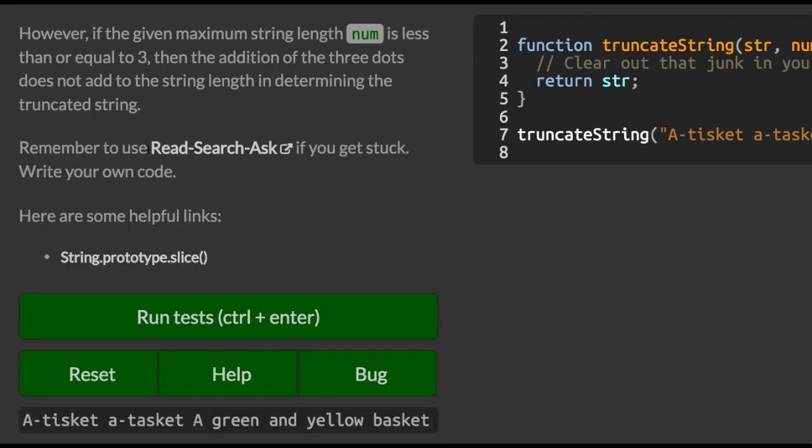However, if the maximum string length num is less than or equal to three, then the addition of the three dots does not add to the string length in determining the truncated string.